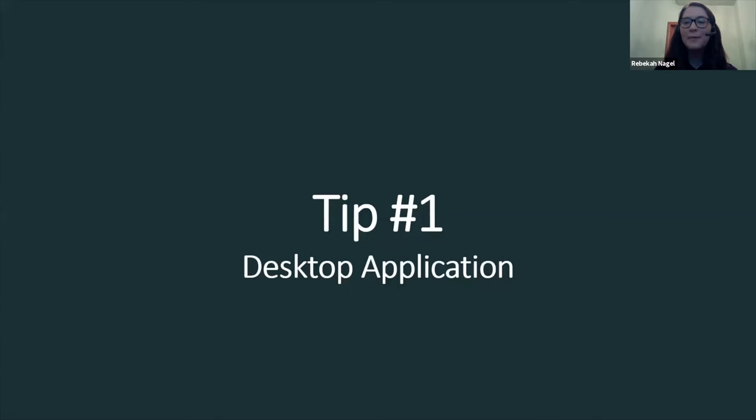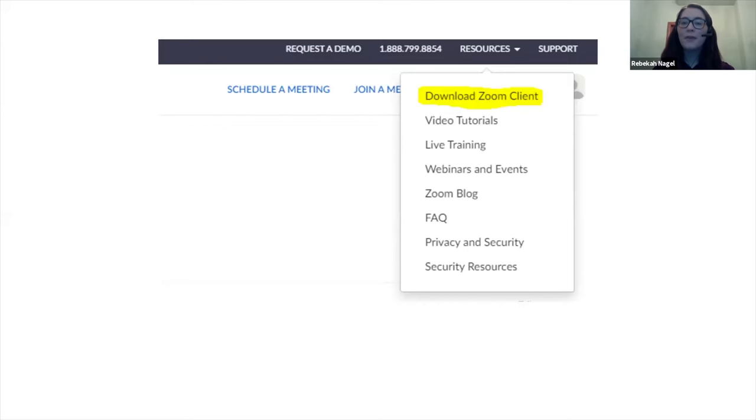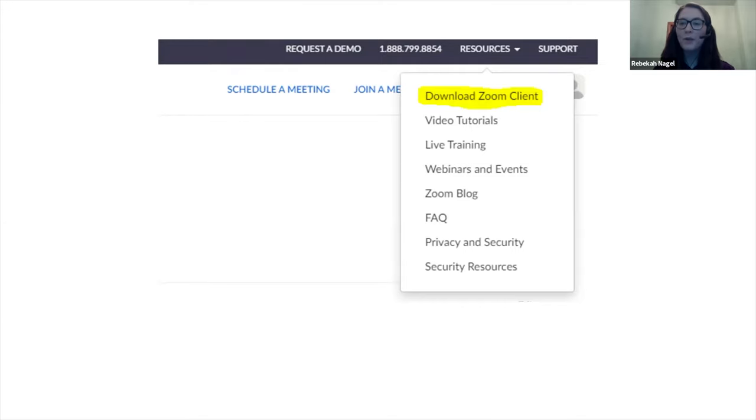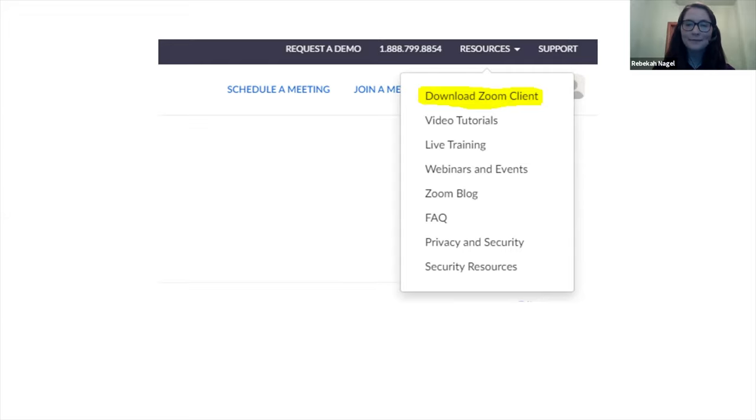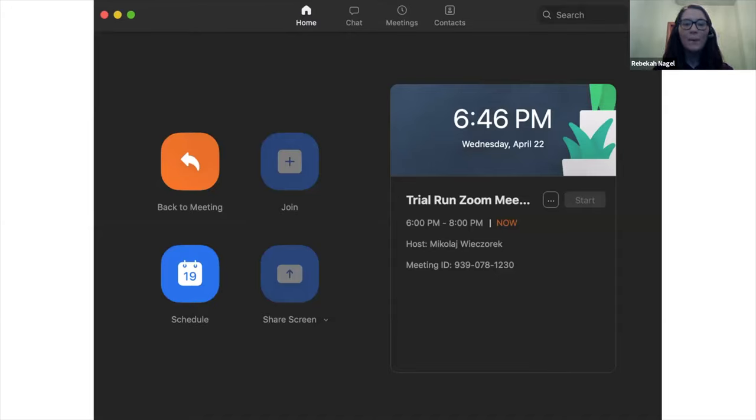The first tip we're going to talk about today is the Zoom desktop application. If you want to go ahead and download the Zoom desktop application, all you have to do is go to the Zoom website, go to resources, and click download Zoom client. This is what the Zoom client looks like. As you can see from the homepage, it's very easy to go ahead and schedule a meeting or join a meeting.